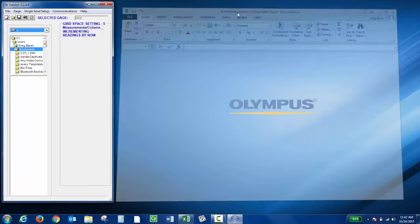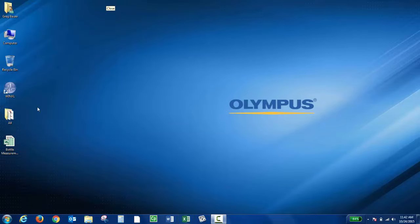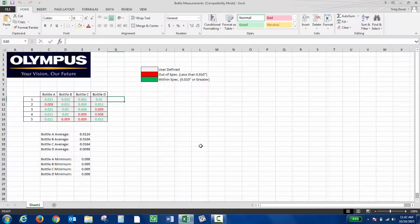Then if I close the program on my desktop, I now have that Excel. I can open it up and I have all my data.